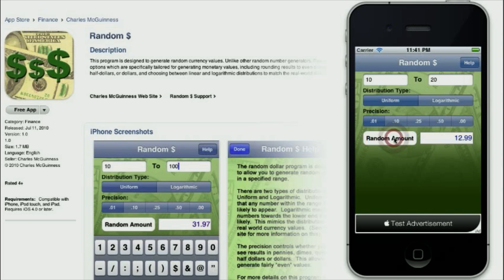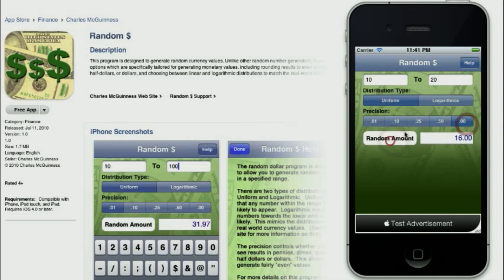But since these are currency values, I might be interested in doing something in even dimes, or perhaps rounding to even 50 cents, or even to even dollars.